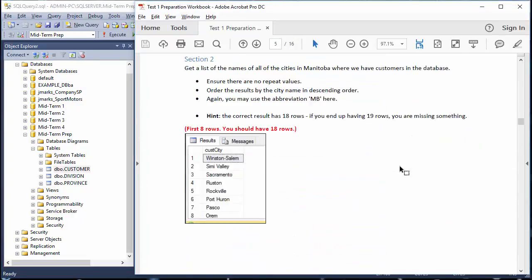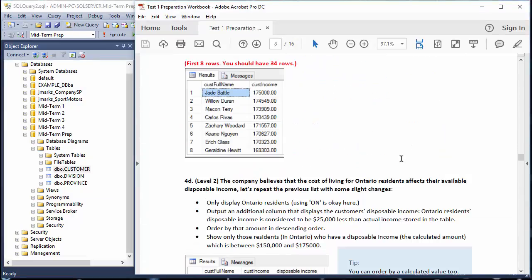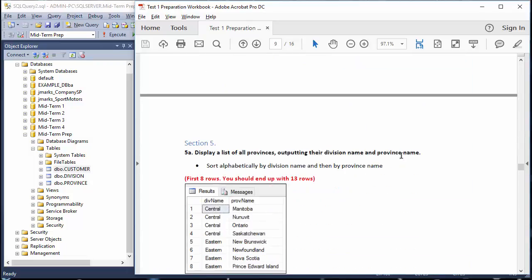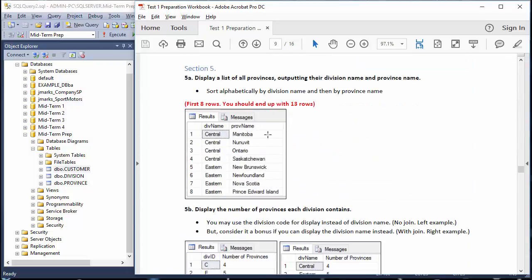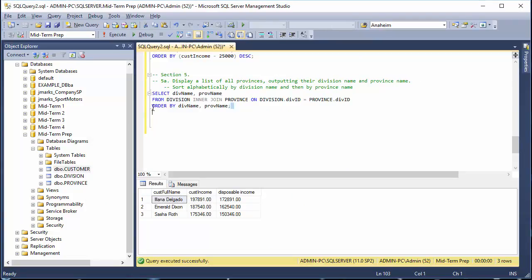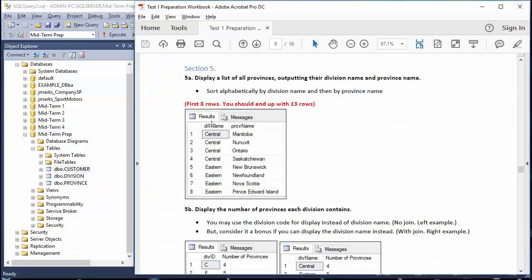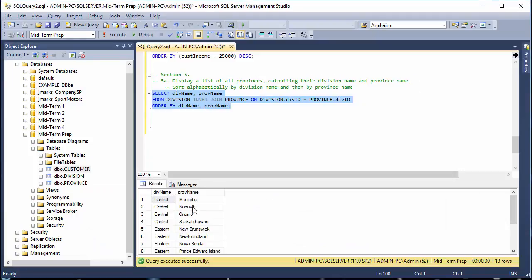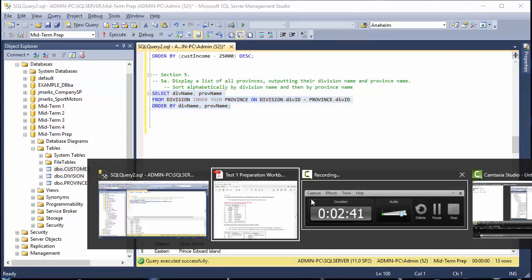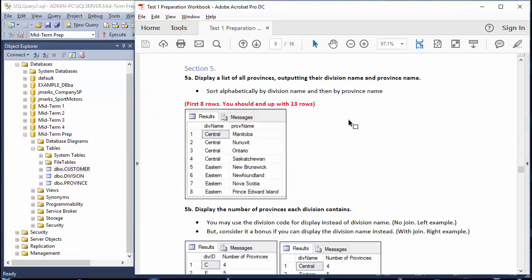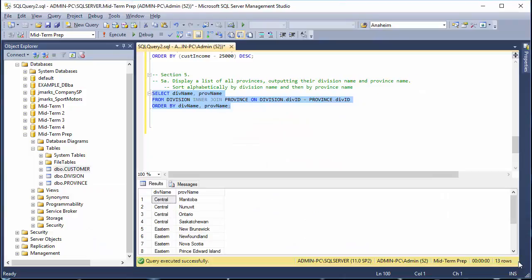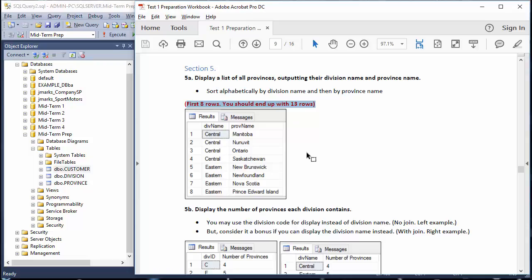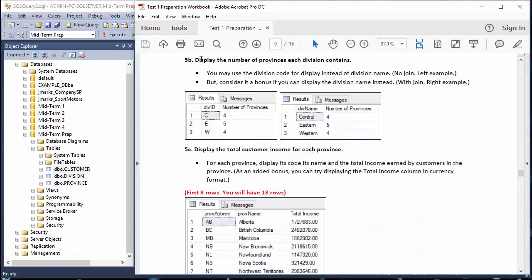Going back to section five, we can see the expected results: div_name and prov_name — Central, Manitoba; None of It Ontario; Central, Manitoba; None of It Ontario; then Saskatchewan and so on. The results are in the correct order. The first eight rows are shown, and you should end up with thirteen rows total — and there we have it, thirteen rows.